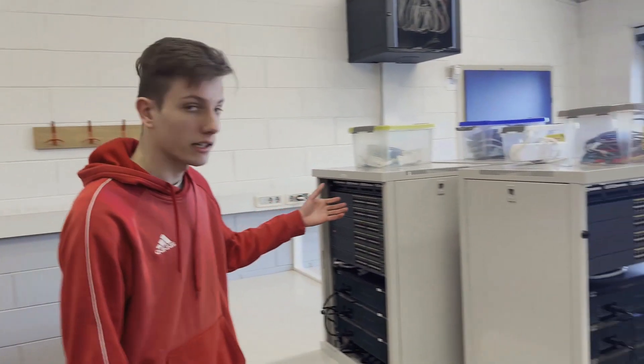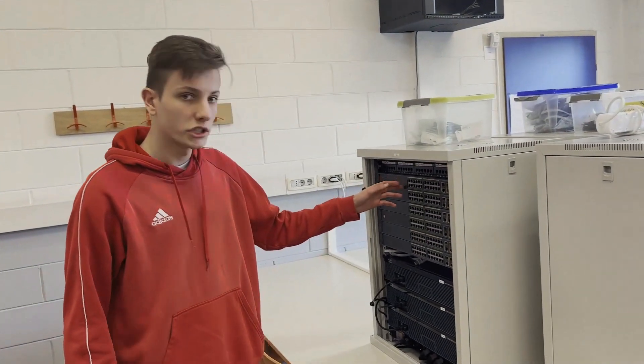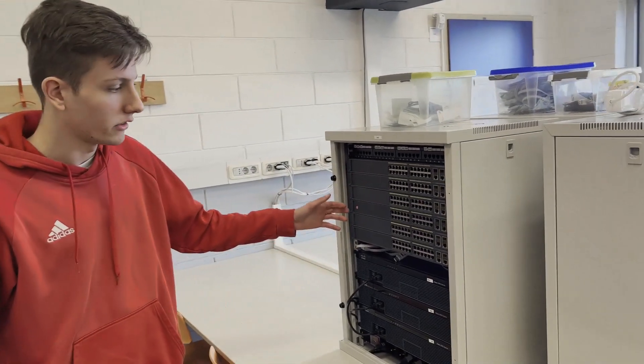Hi, this is our networking lab. Here we have 12 racks. They are all filled with switches and routers by Cisco.